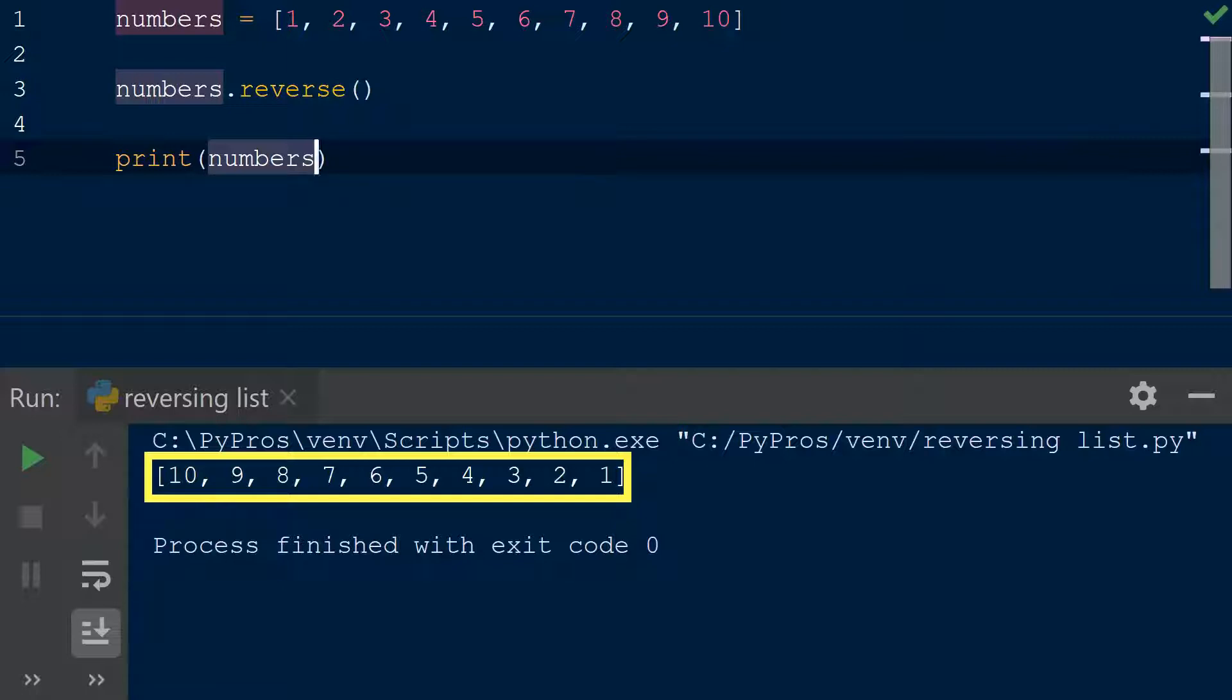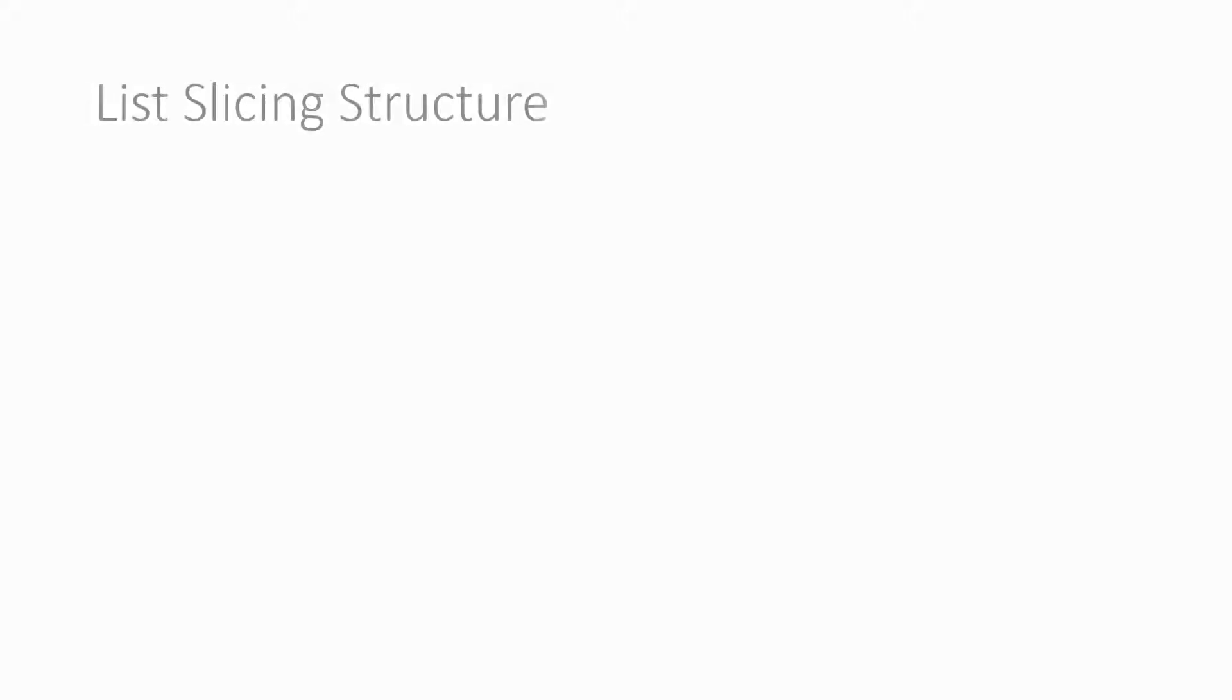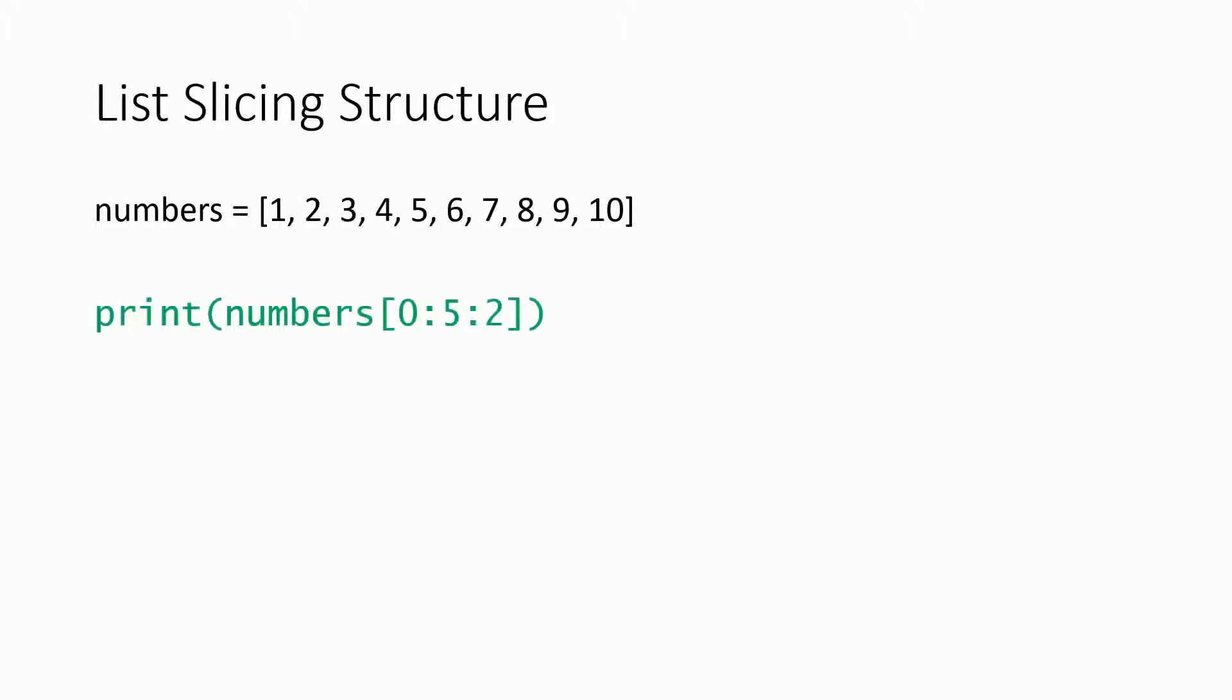We can also reverse lists with slicing. List slicing allows us to capture a certain subset of the list. We can do this by adding square brackets and separating the values through colons. Rather than covering the intricacies of slicing in this video, we'll try to keep it simple for the purposes of reversing a list.